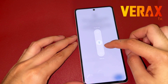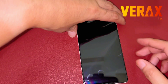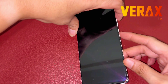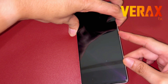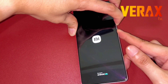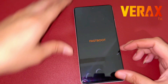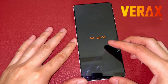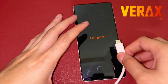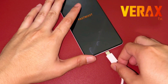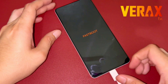First, power off your device and reboot to fastboot mode. To do this, hold down the volume down and power buttons simultaneously. You can release the volume button once the MI logo pops up, but keep pressing the volume down button. Once on fastboot mode, connect your device to your PC via USB cable.